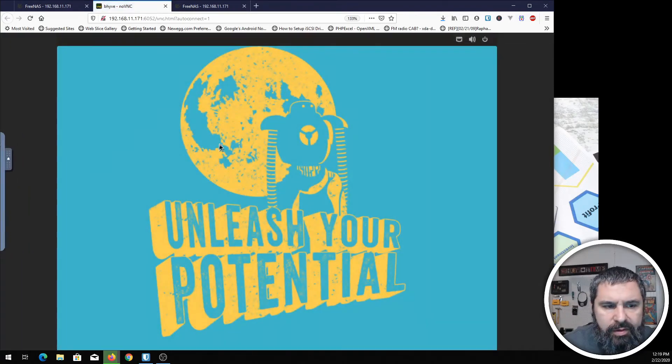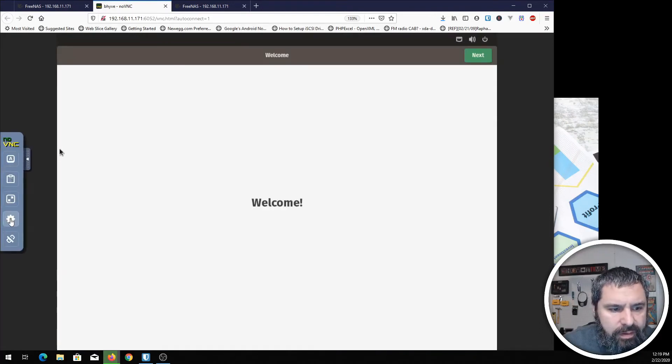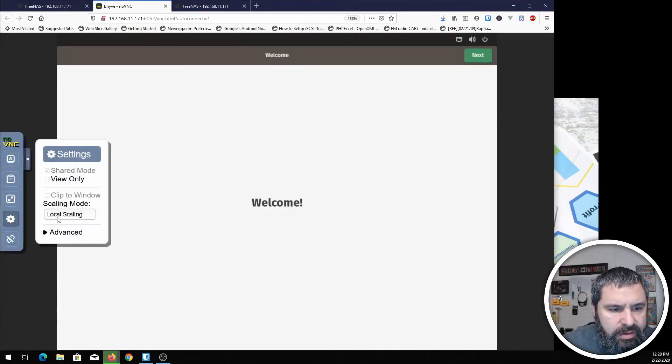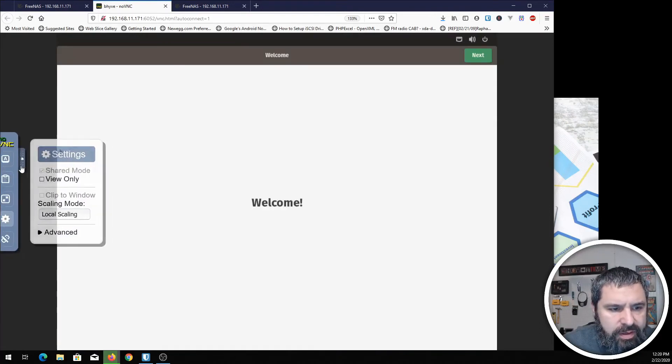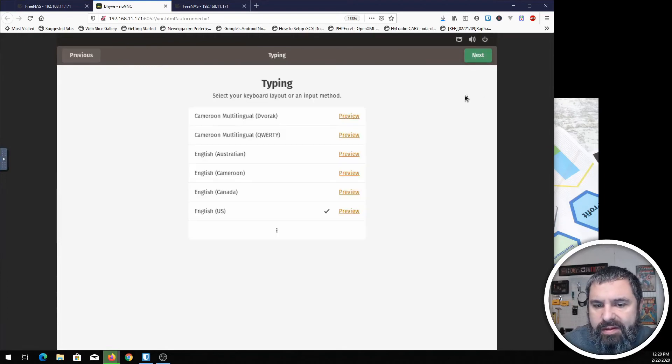Ah, there we go. Let me check. Yep. Local scaling again. Alright. Here's the welcome of Pop!OS. Hit next.